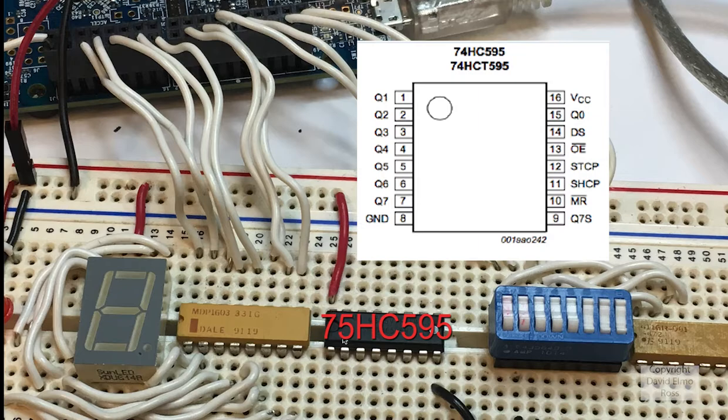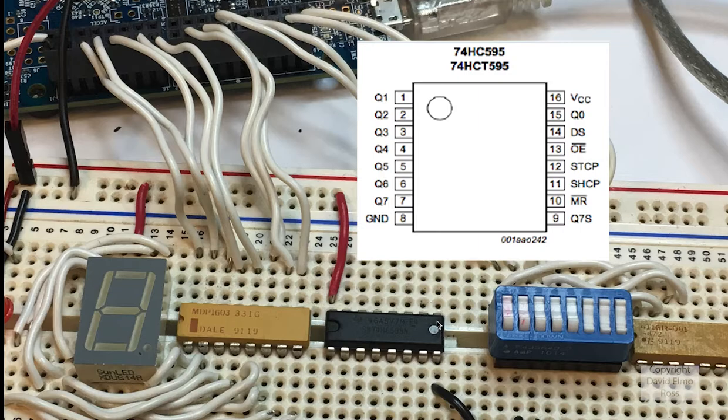Now the way you orient the chip is you can figure out where pin 1 is by this notch. This is pin 1 through 8. This is pin 9 through 16.